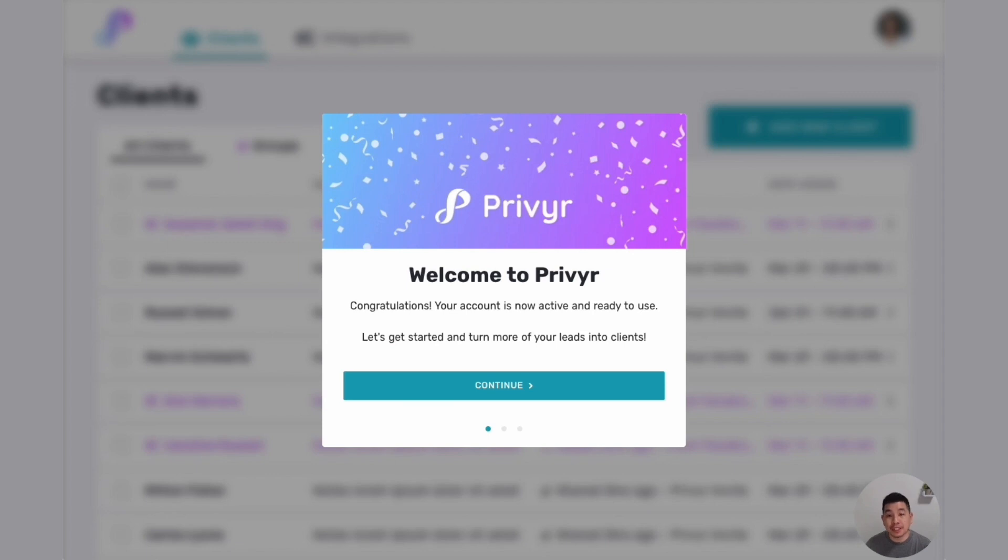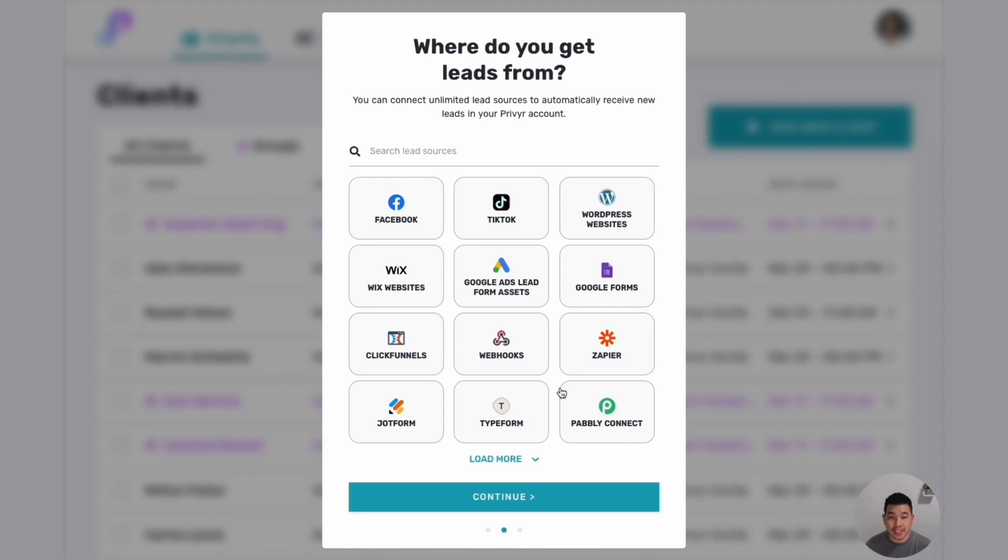As soon as you create an account you'll see the welcome screen, just click on continue. Here's where you can select the lead sources that you use, let's say Facebook,